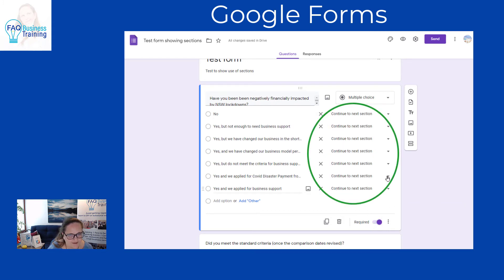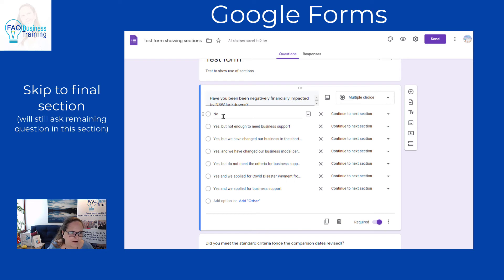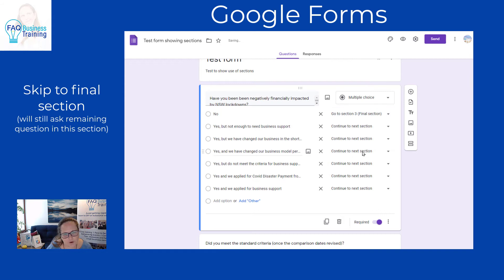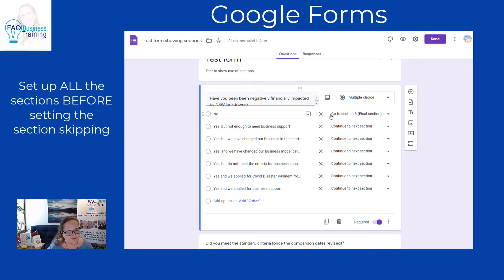As soon as we do that, it allows us to specify per answer where we'd like them to go next. This questionnaire is about financial support, so if they answer no, we don't need them to answer any more questions — we send them to section 3, which is our final section. That's why we set the sections up first; there's no point clicking that button if there are no sections, because then you'd have to go back and change everything.